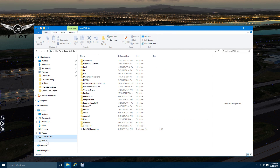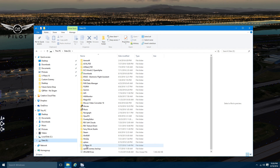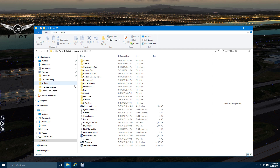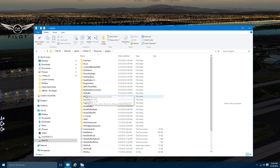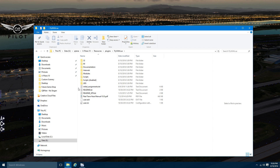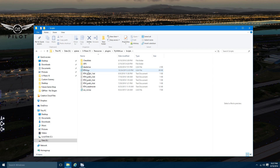I do have a version of X-Plane here that I use for testing. The only thing you need to do is go to Resources, Plugins, Fly with Lua, then go to the scripts folder, and you'll find rth.lua.